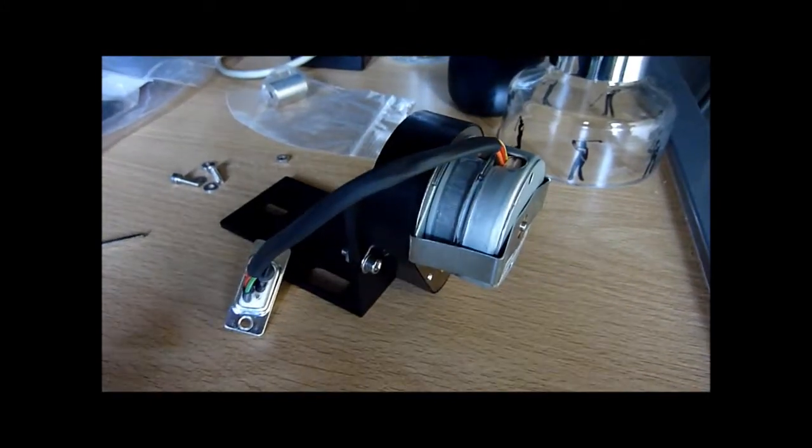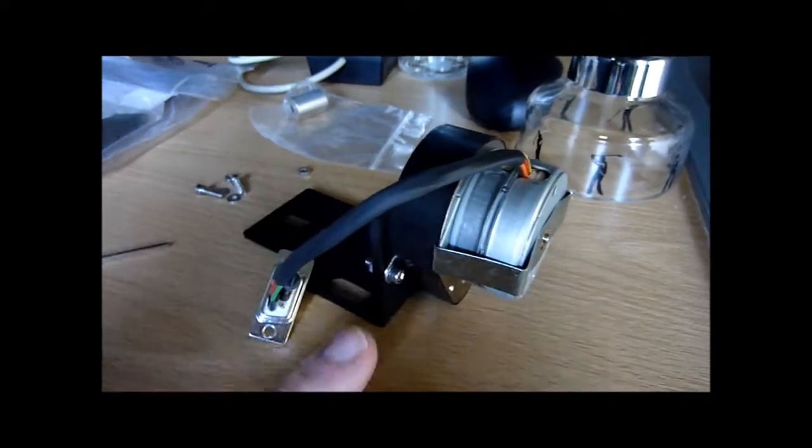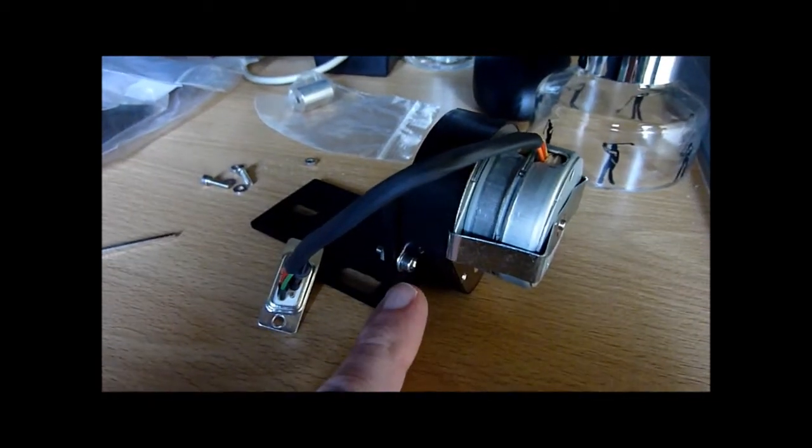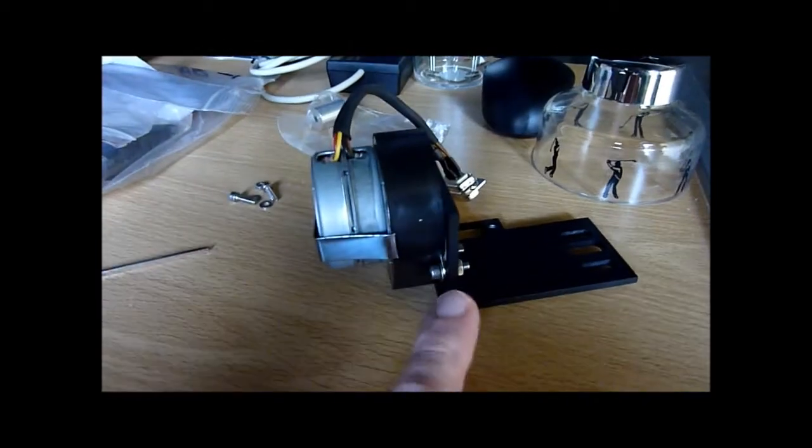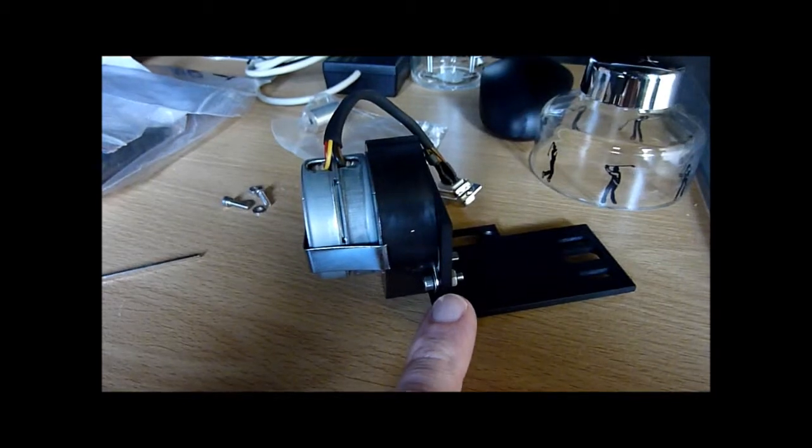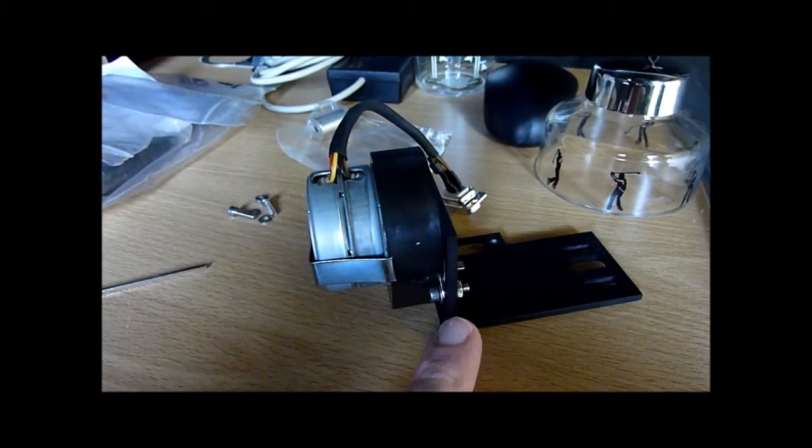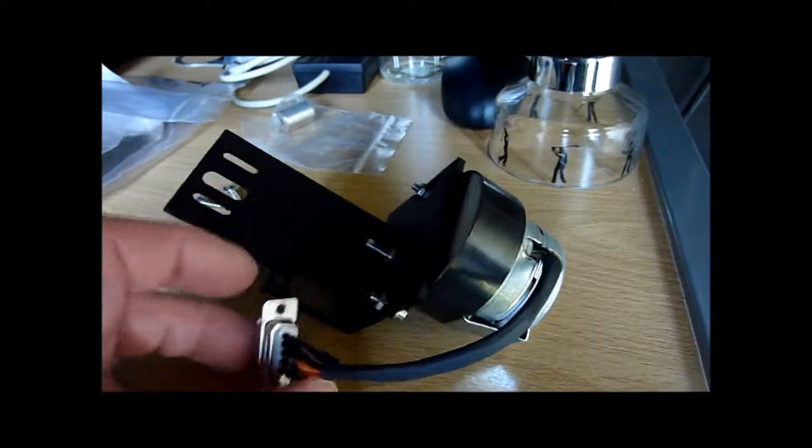Now what I'm doing here is I'm loosely attaching the motor to the bracket. I've got a screw on this side and a bolt on that side, and what we need to also do once we've done that is actually position this.